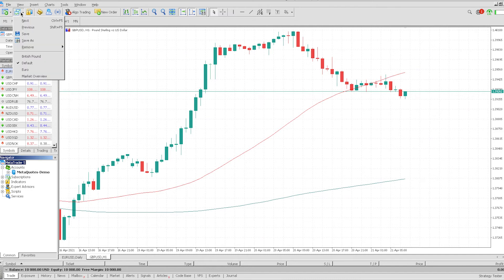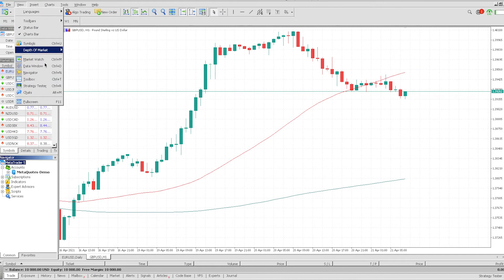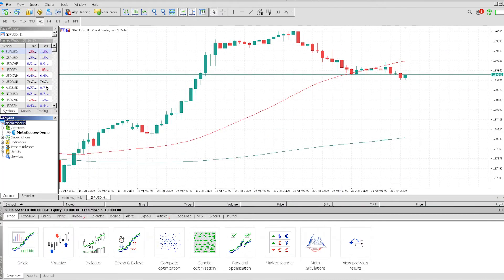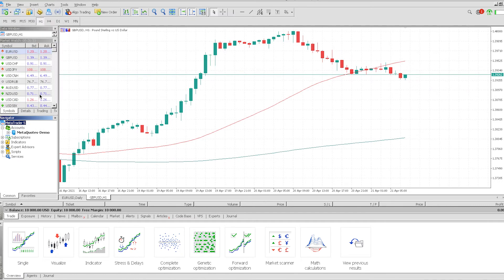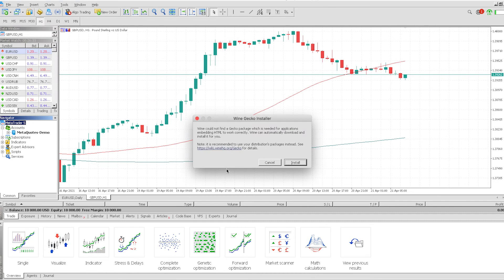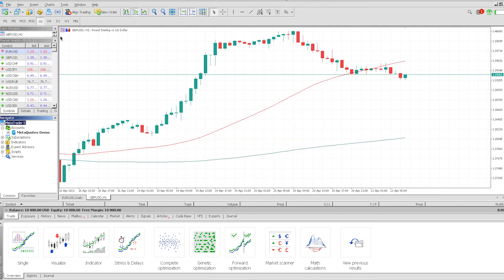If you go back to View again, we also have Strategy Tester, if you're looking at trading strategies and want to see how you can implement them. And then you've also got Chats. I don't personally use Chats too much, but it's also there. But most importantly, the main things are MarketWatch, Navigator, and also the Toolbox.